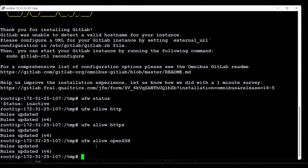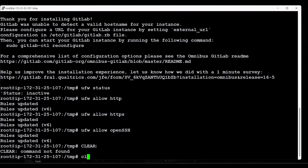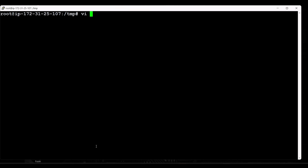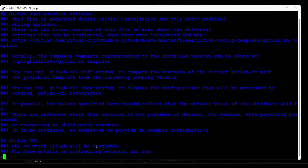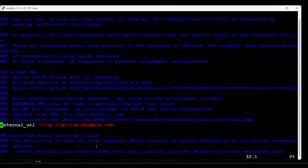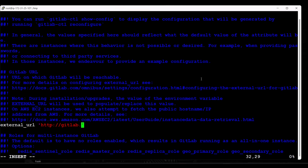Next, update the configuration file and run the reconfiguration command. Using vi or nano, open the GitLab configuration file at /etc/gitlab/gitlab.rb. From here we need to find the external URL — search for the pattern 'external_url'. We can see it listed there. Update the external URL to match your domain name or server IP. In my case I'm specifying the IP address of my server.